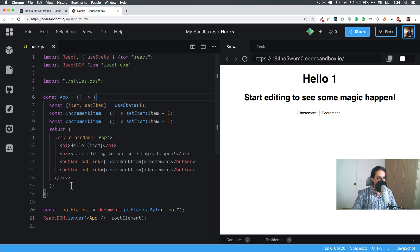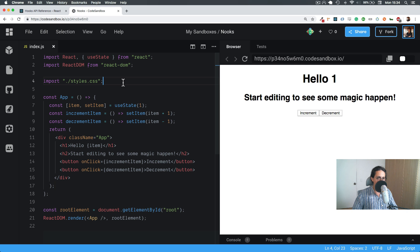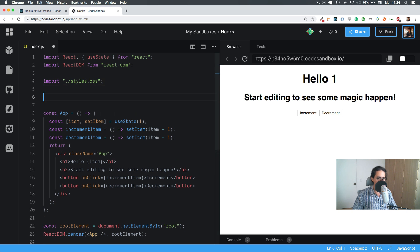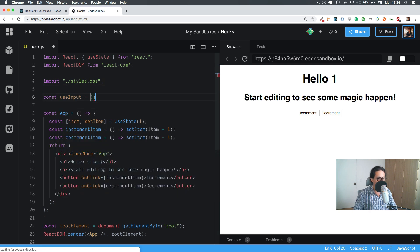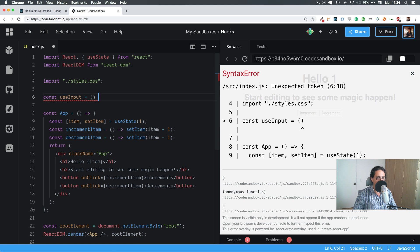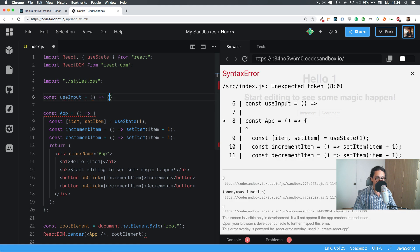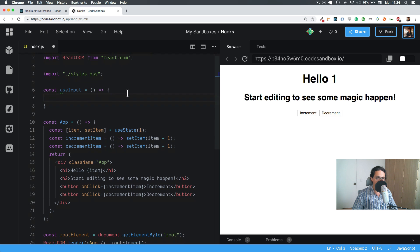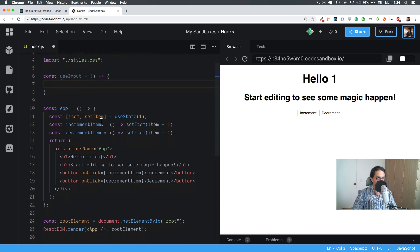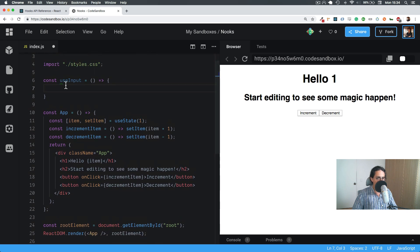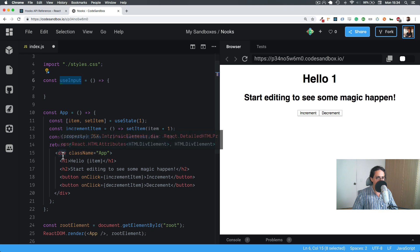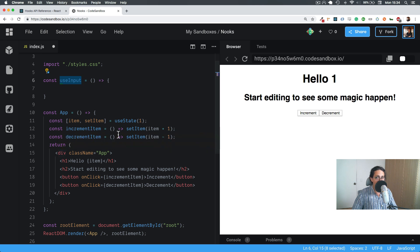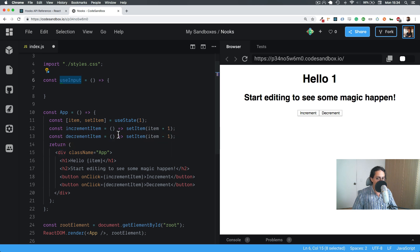All right, so for our first hook we're going to do something called useInput. I've done this hook before on my YouTube, but I'm going to make it better this time. So useInput will basically just update an input.